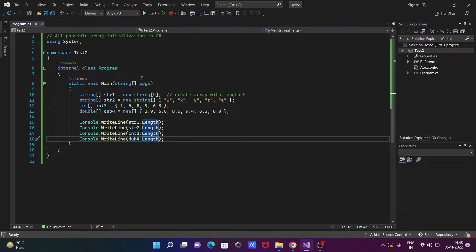So these are the four useful ways to create or initialize an array in C#/.NET. I hope this video is helpful for you. Thanks for watching, see you next week.